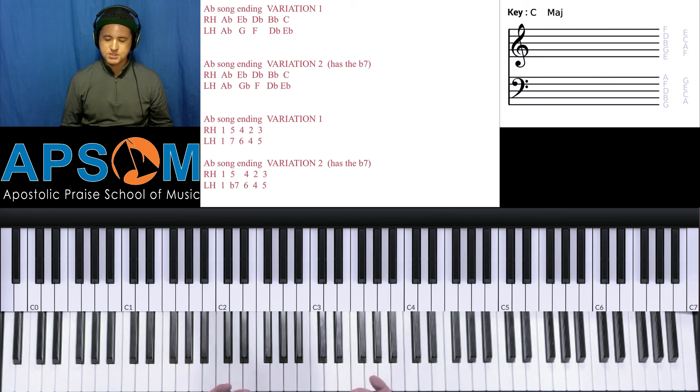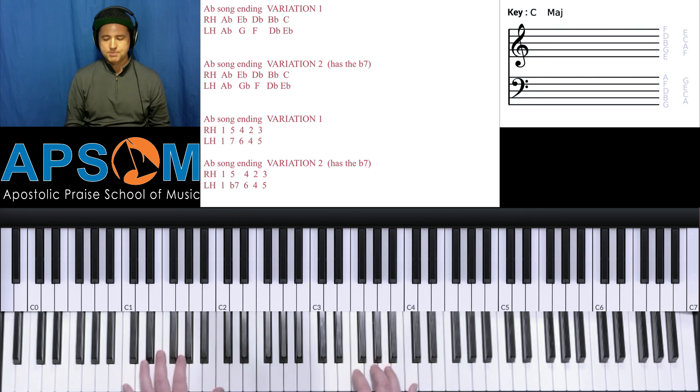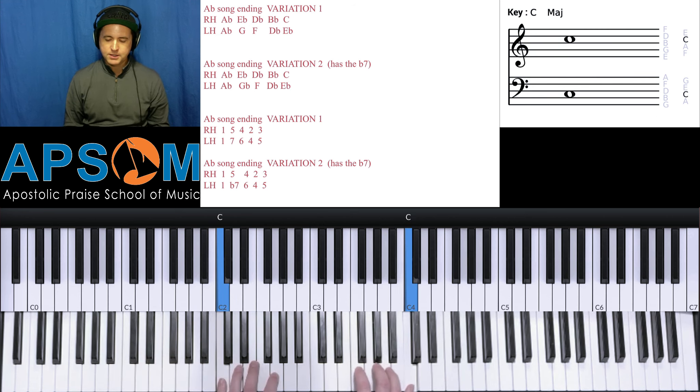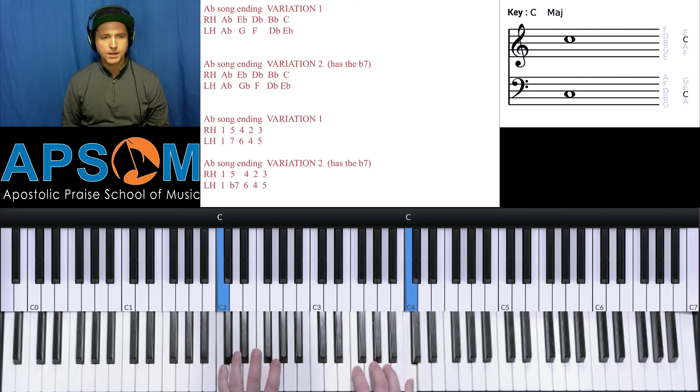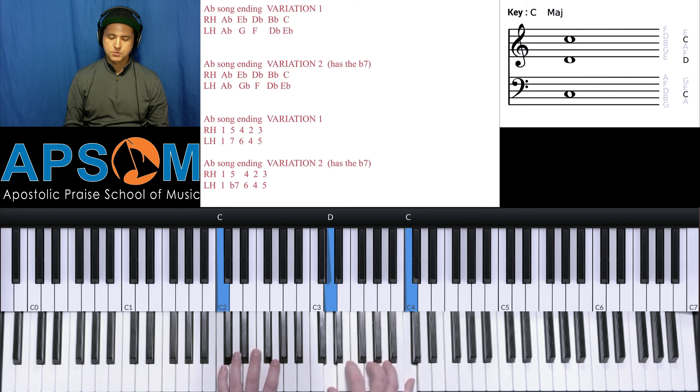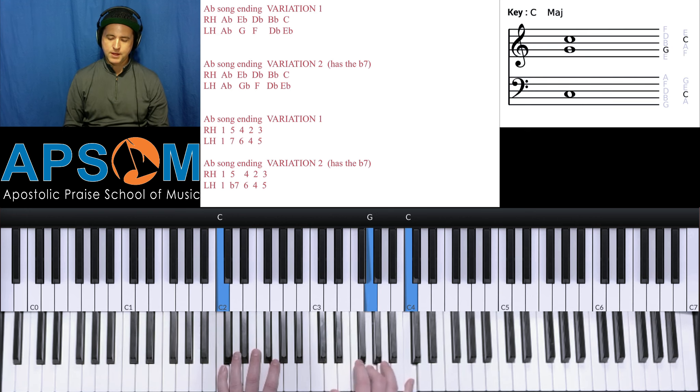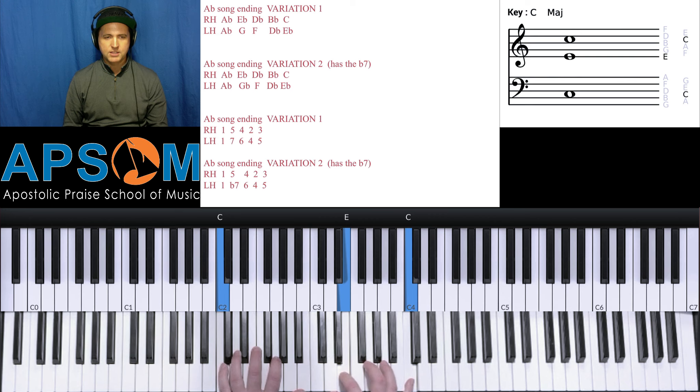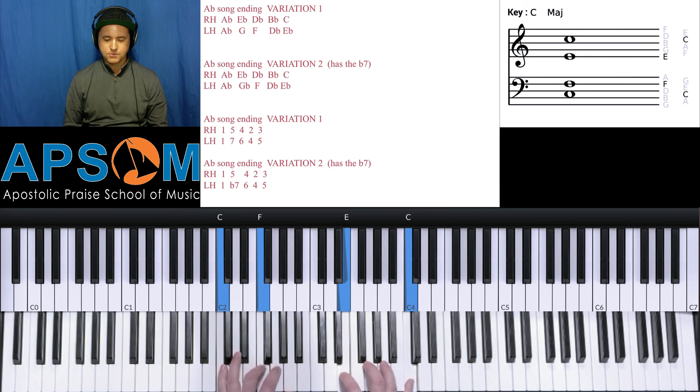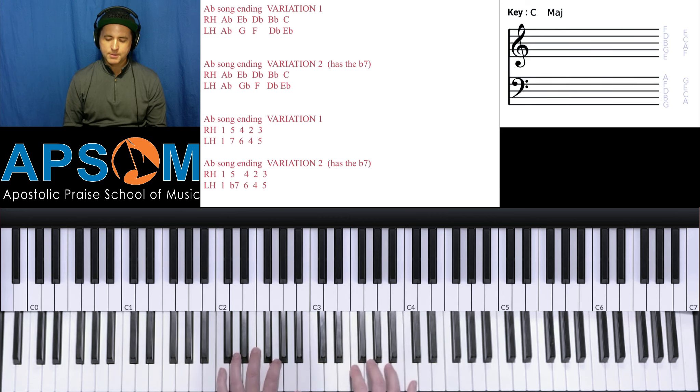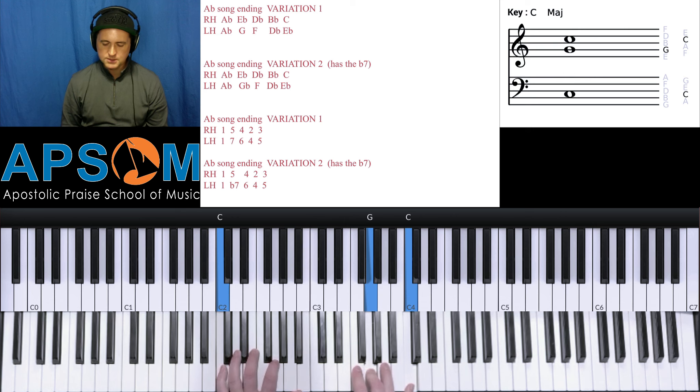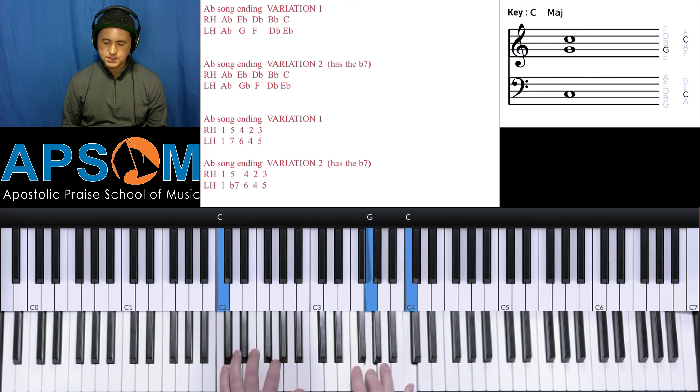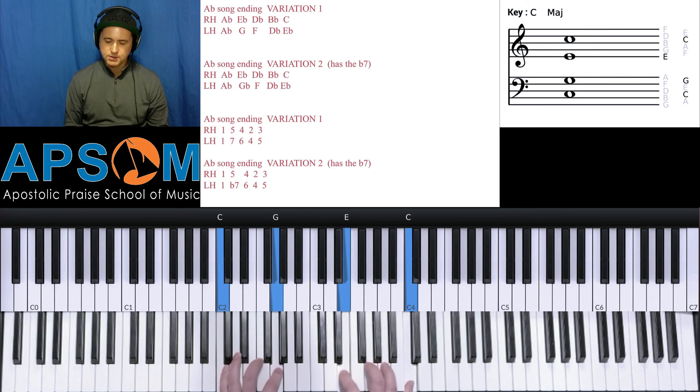Try to learn it in all your keys. So basically what you're doing, like let's take the key of C, you're playing a C. Your right hand is playing 5, 4, 2, 3, 5, 4, 2, 3. And your left hand is playing 7, 6, 4, 5. So you're basically playing notes that are six notes apart. We've already learned about those.